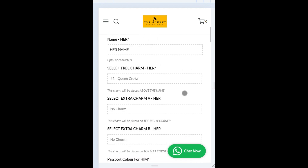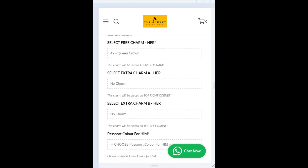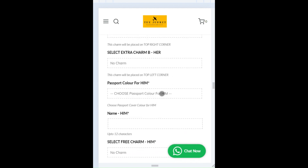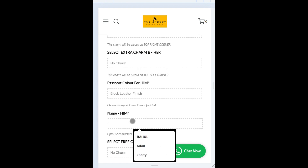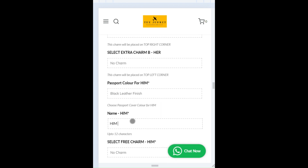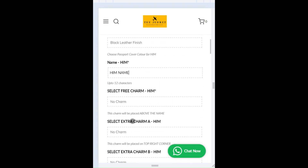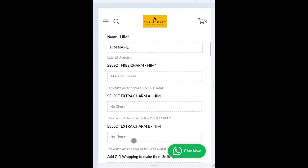You can add an extra charm and then you choose the color for him. Proceed, choose the charm for him. So I'm going to choose the king crown and an extra charm.